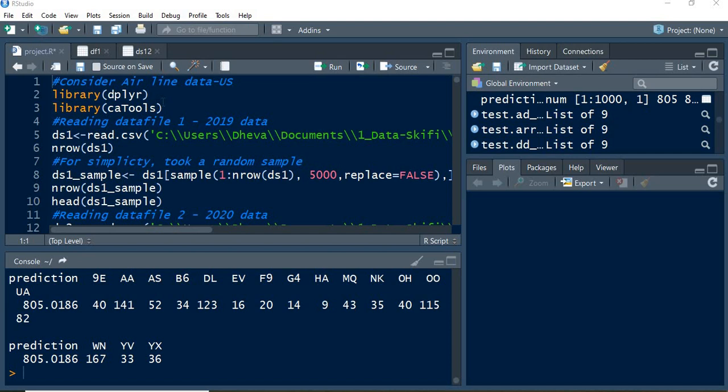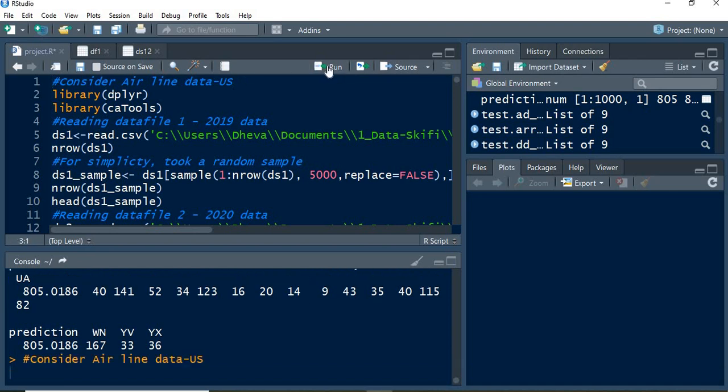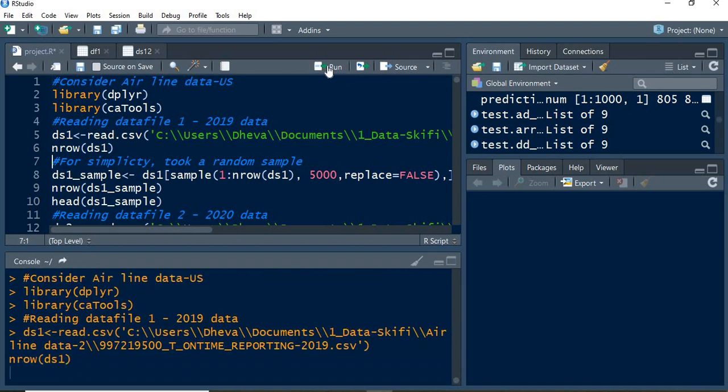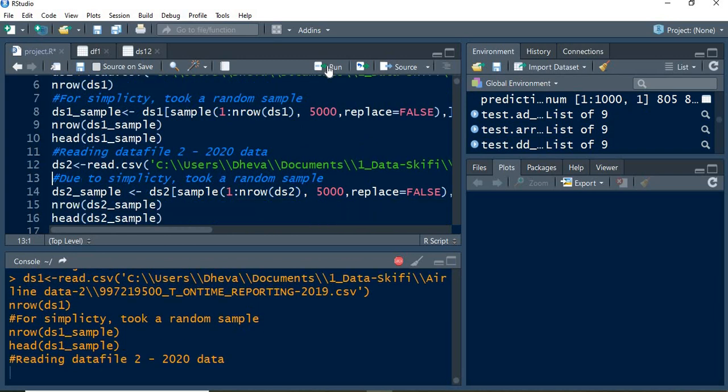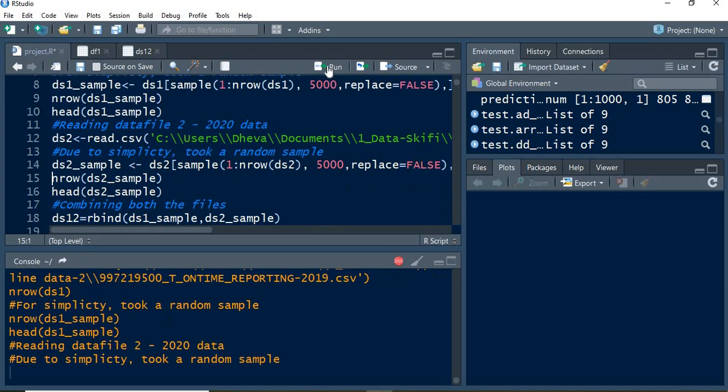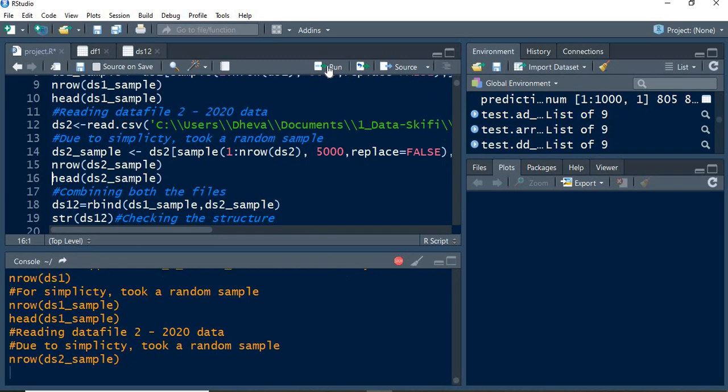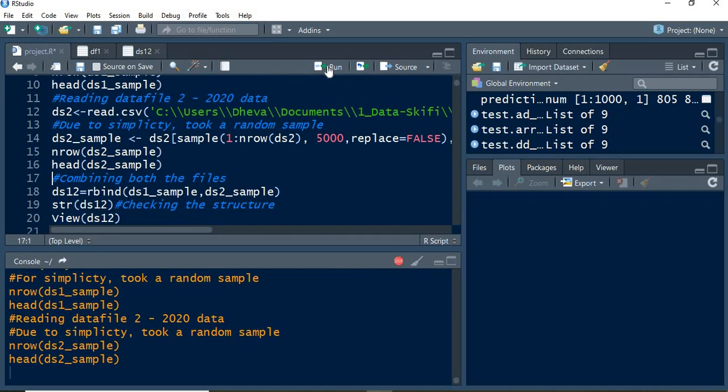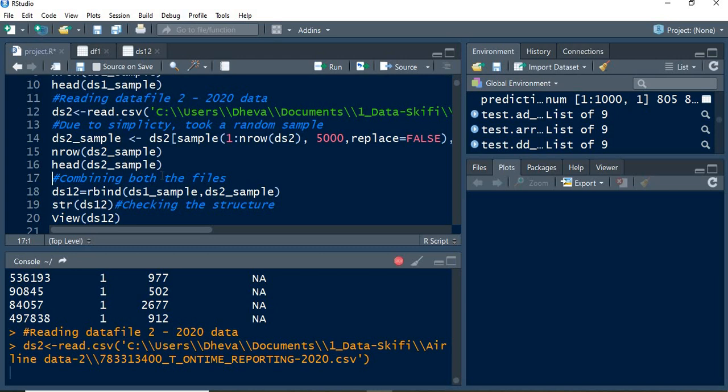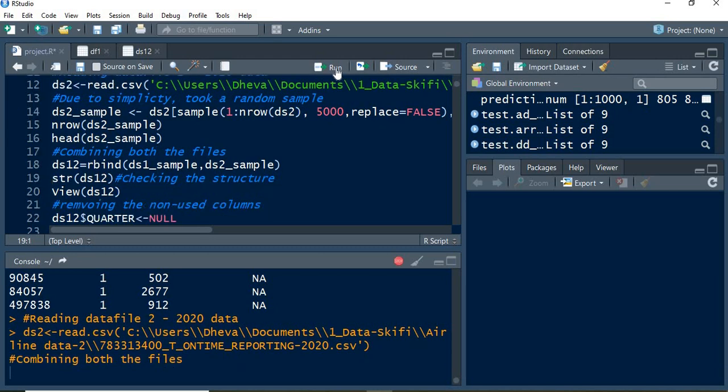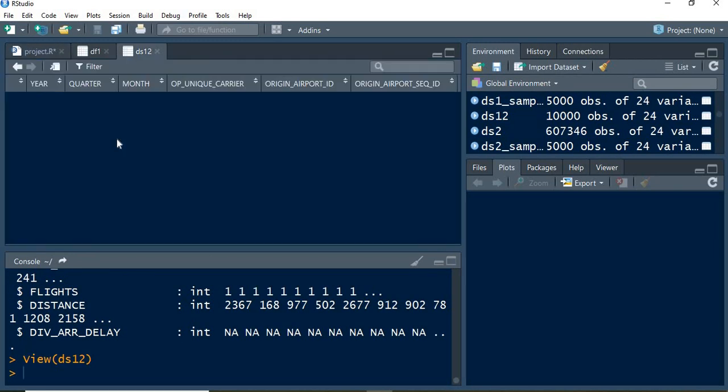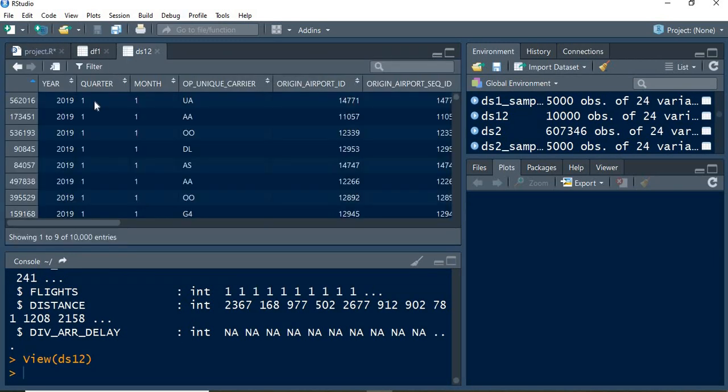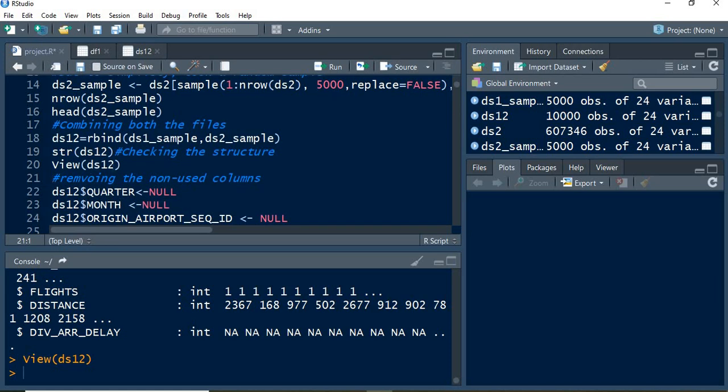We're going to use dplyr and CA tools. There are two data files for two years: one for 2019 and another for 2020. The basics of those files have been considered, like n row and head, and finally those two files have been combined into the ds12 file. The structure of the file has been viewed.